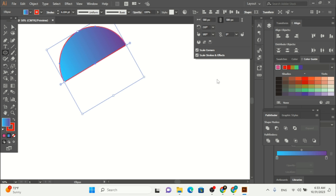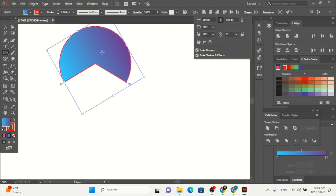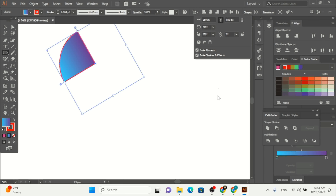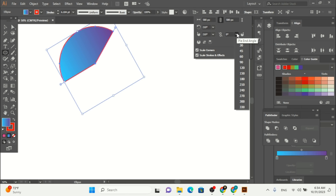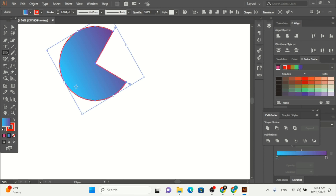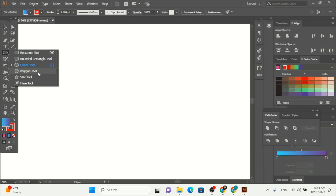We can also rotate our shape. From here I can adjust the pie angle — if I go to 120, you can see it adds a pie slice to your shape. We have the pie end angle and pie start angle. Also we have invert pie — if you click here, only one part shows and the other part doesn't. The same scale corners and scale strokes options are available for this shape as well. Go ahead and practice these options.